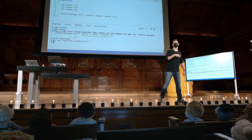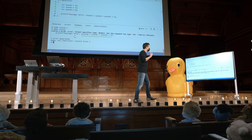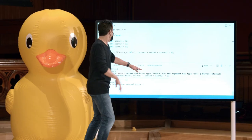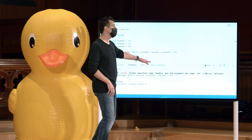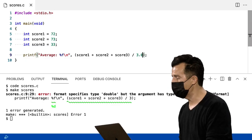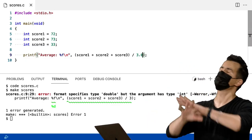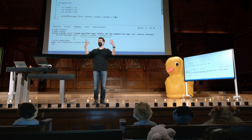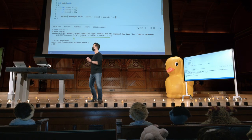Então, se você realmente quer obter uma média precisa para a sua pontuação sem jogar fora o restante — tudo que vem depois do ponto decimal — nós vamos ter que converter toda essa expressão, de alguma forma, em um float. A maneira mais fácil, por enquanto, é mudar a divisão por 3 para dividir por 3.0. Em C, desde que um dos valores participantes de uma expressão aritmética seja algo como um float, o resto será promovido a um valor de ponto flutuante também.